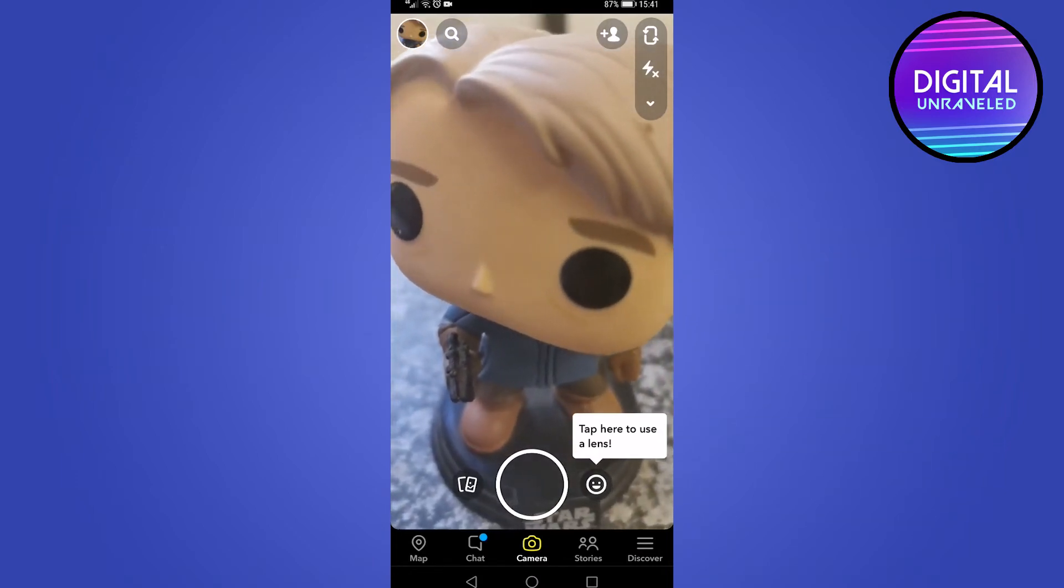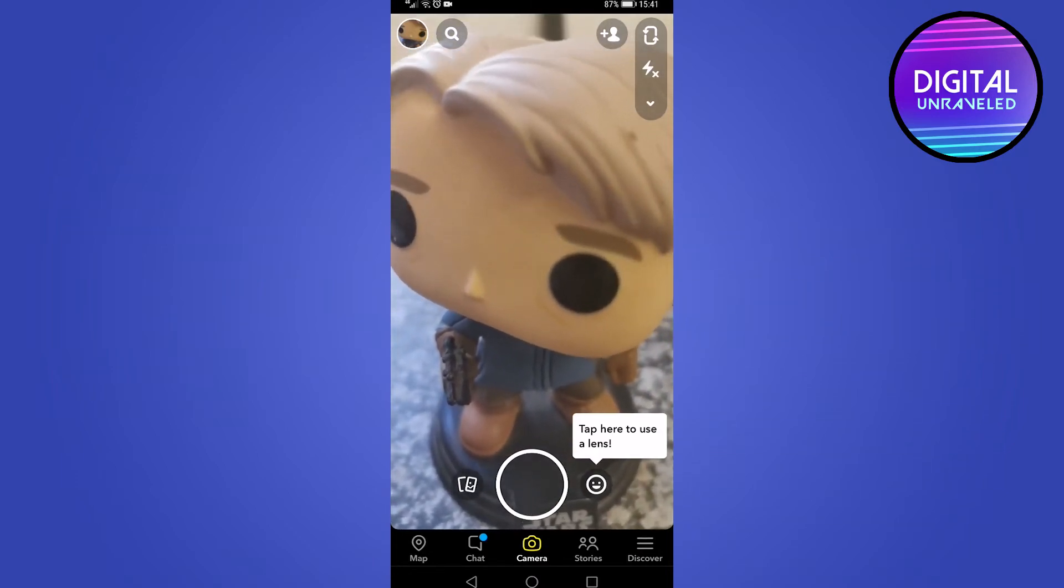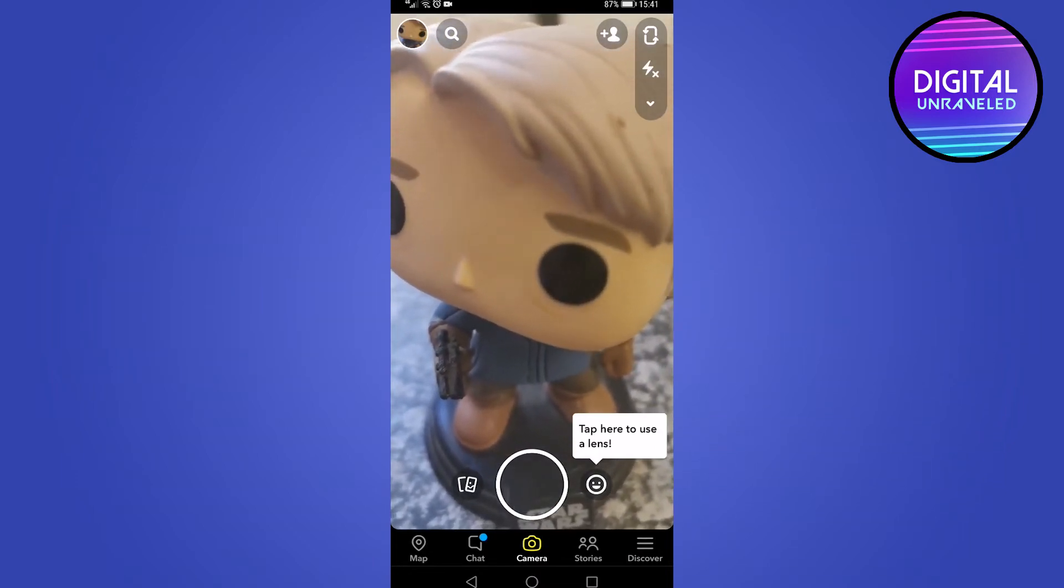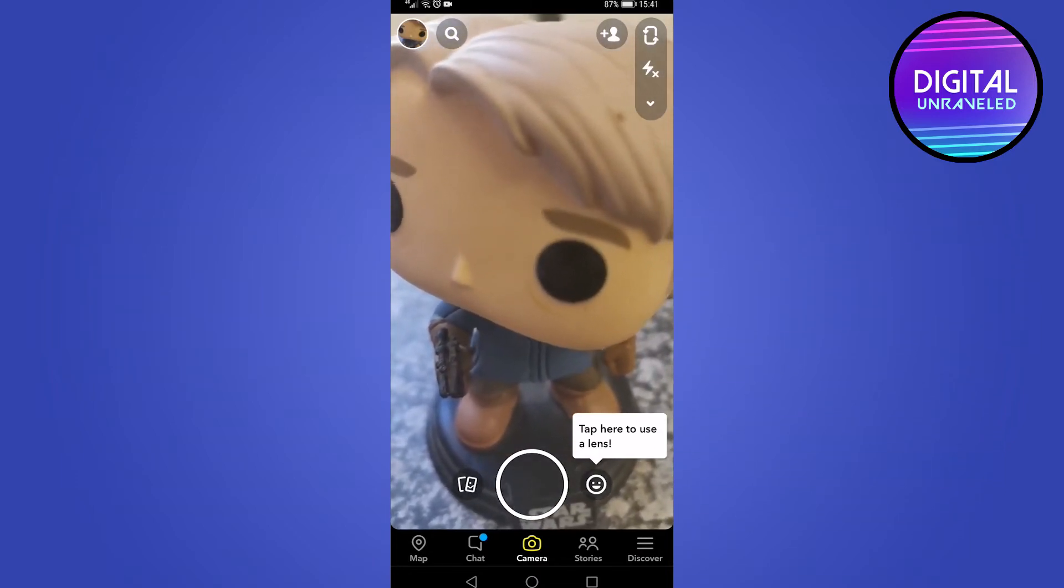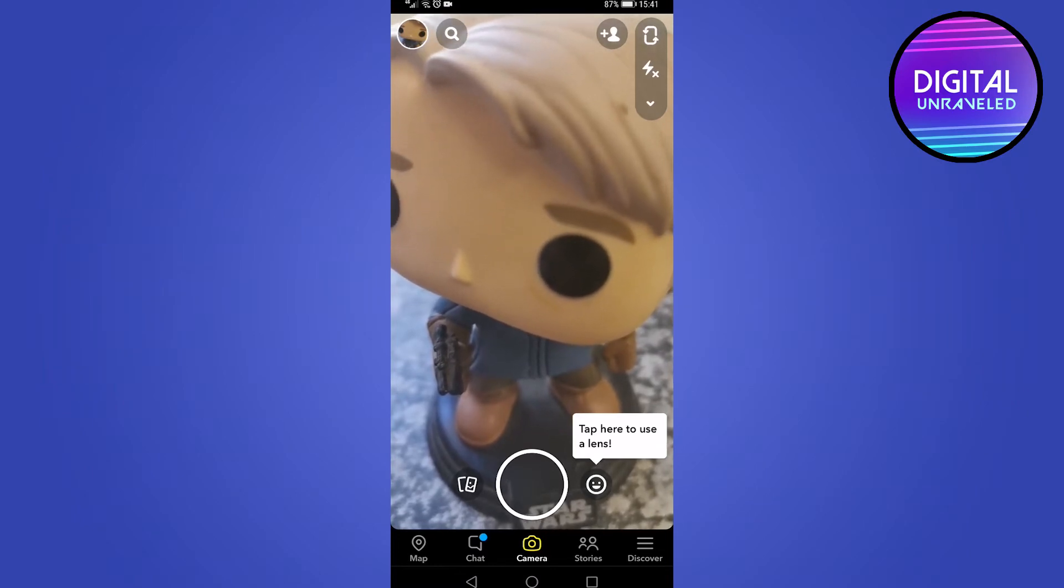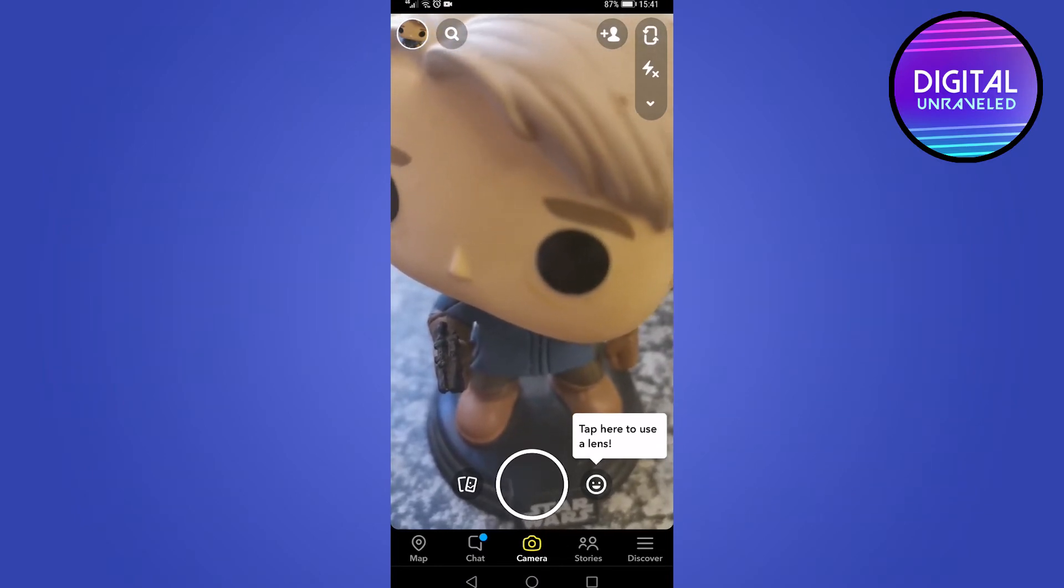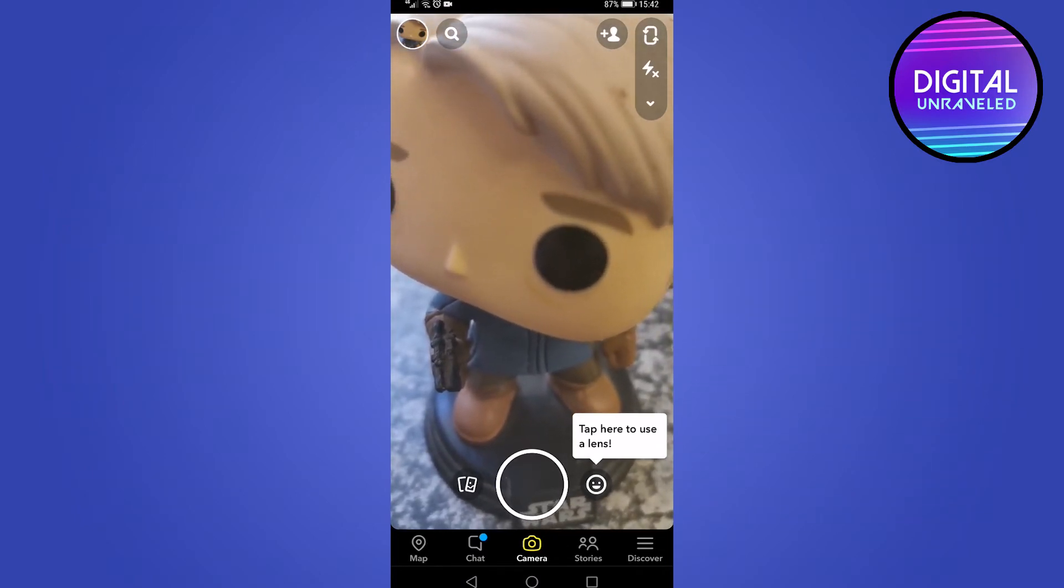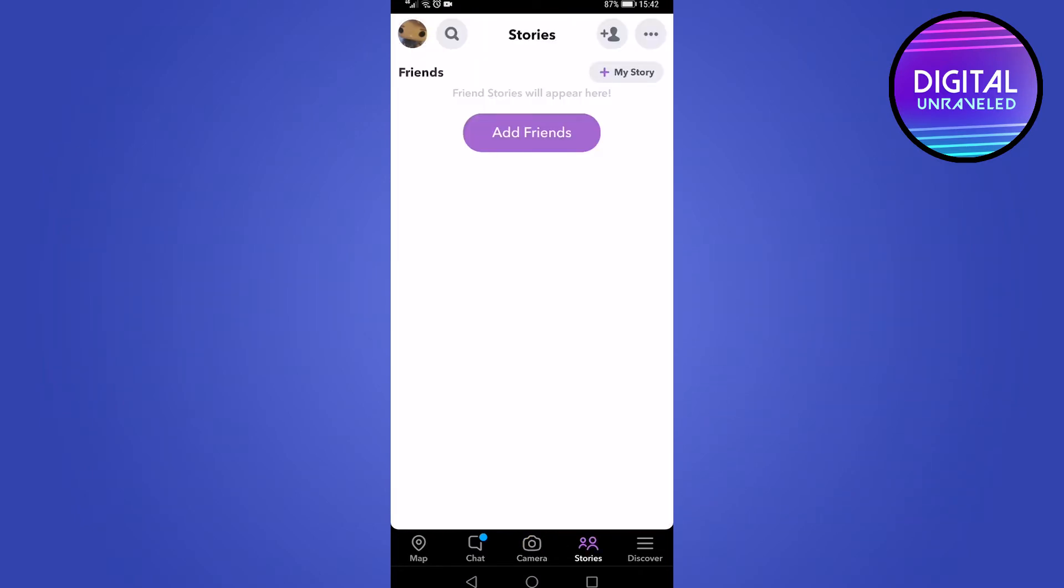Once you've loaded up Snapchat, you'll be on this screen. Tap on the stories button at the bottom bar next to the camera button on the right. This is going to show all the stories for the friends that you have on Snapchat. You can see three dots on the top right of the screen.